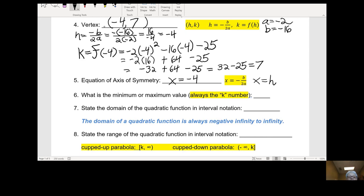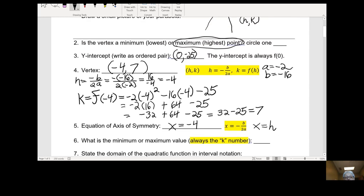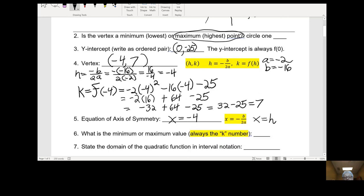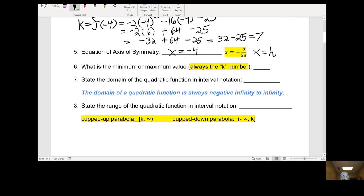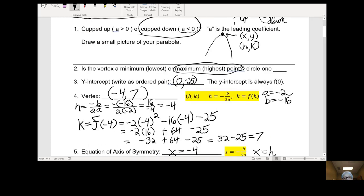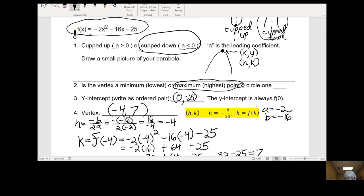What is the minimum or maximum value? Going back to question two, we said the vertex was the highest point — the maximum point. Therefore we have a maximum value. The maximum or minimum value is always going to be your k number, and k was 7. So our maximum value is 7. That's the highest y-value reached by this graph — the rest of the graph is below y equals 7.